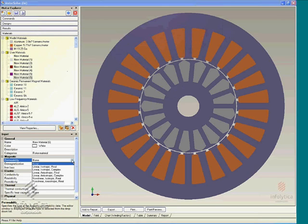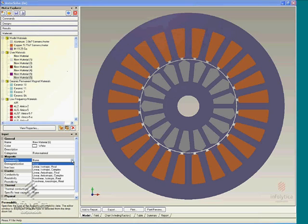For the magnetic permeabilities, you have the option of specifying a new material as linear isotropic, complex, anisotropic, et cetera.